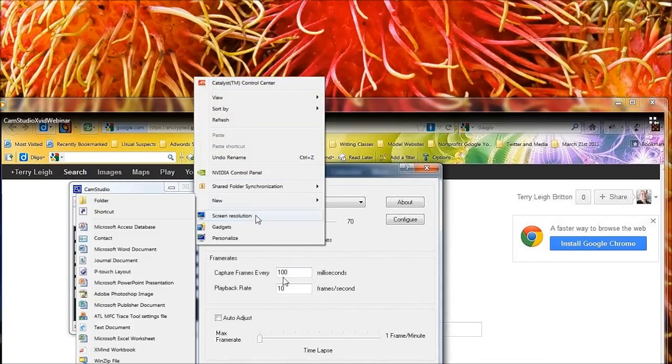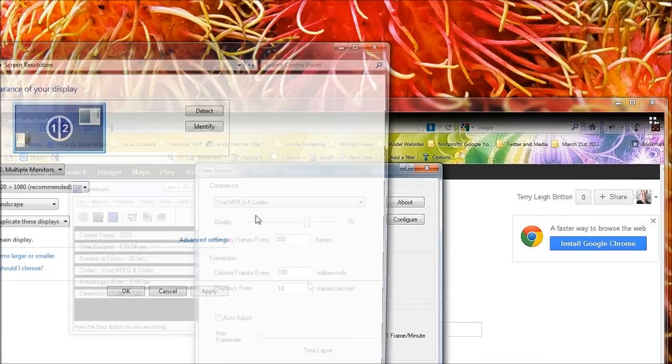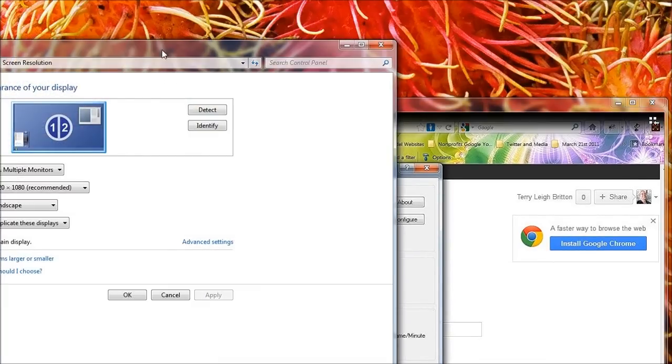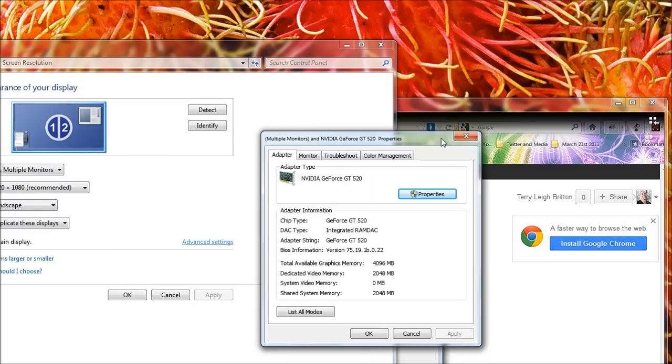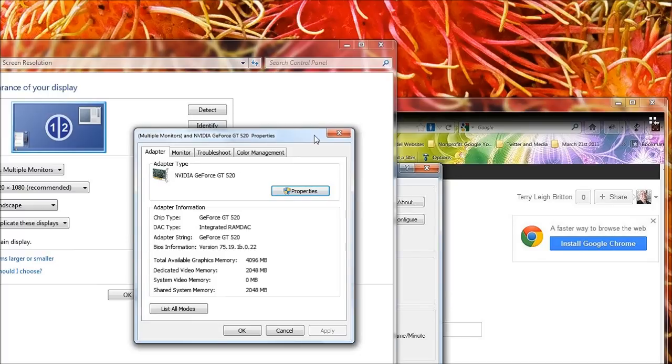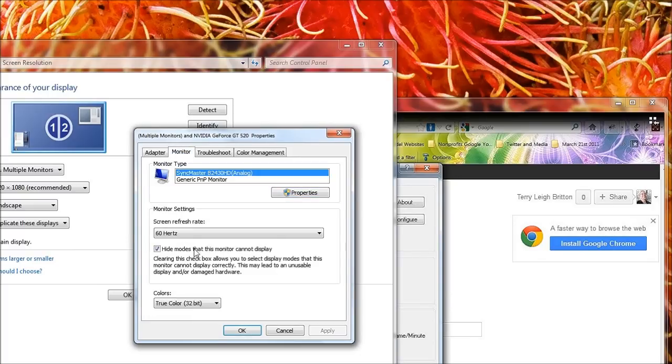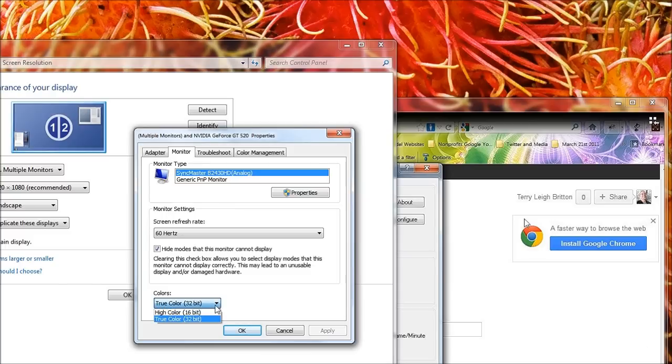I go to screen resolution and advanced settings. One that pops up way over there and then click monitor. Here's where you can change the colors. I'm at 32-bit and I'm going to change it to 16-bit in just a minute and record another test.